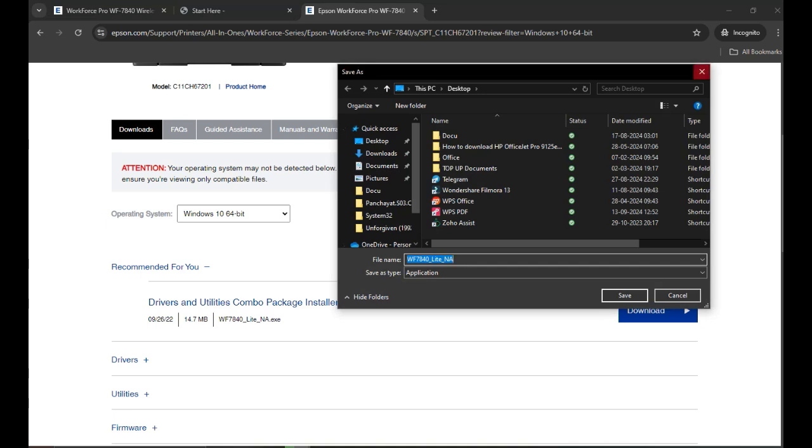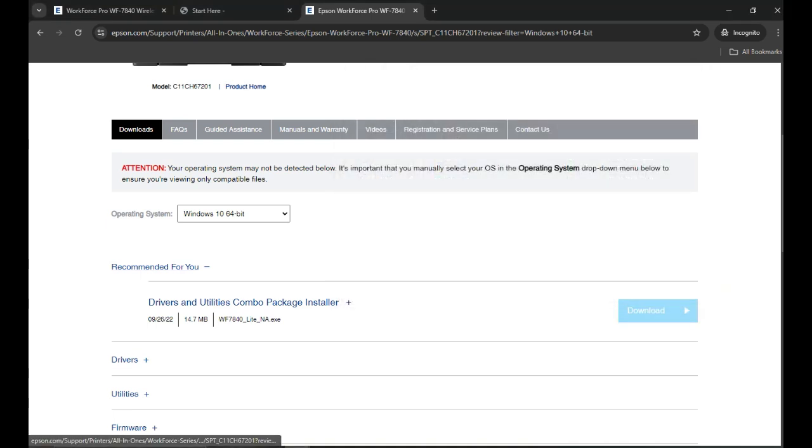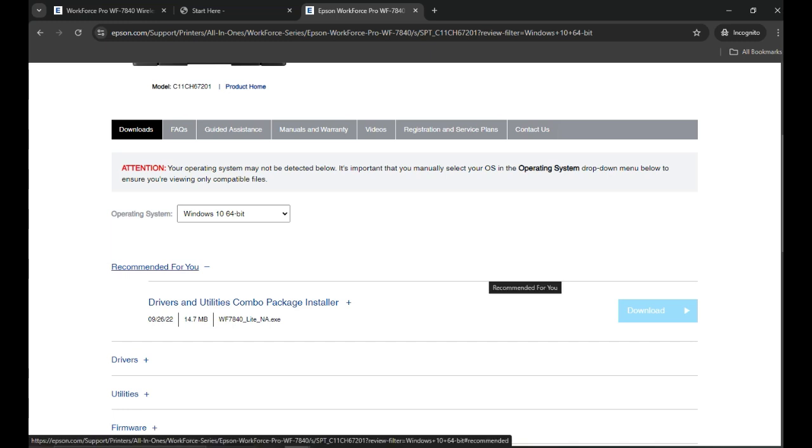Once the file is downloaded, you need to double click on it to open it. Thank you so much for watching. Have a nice day.